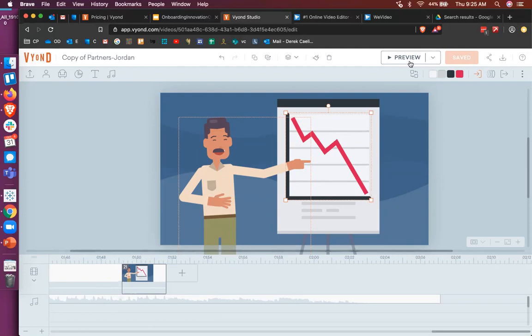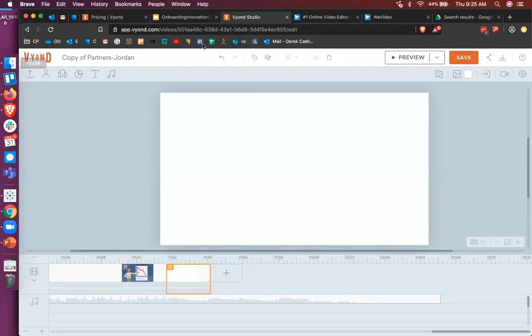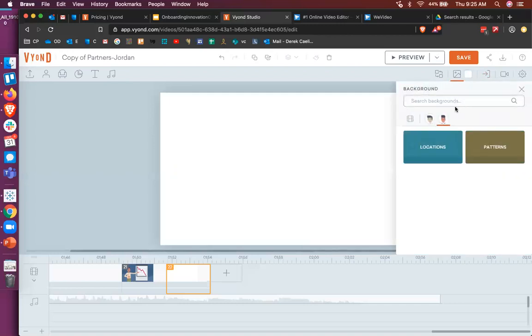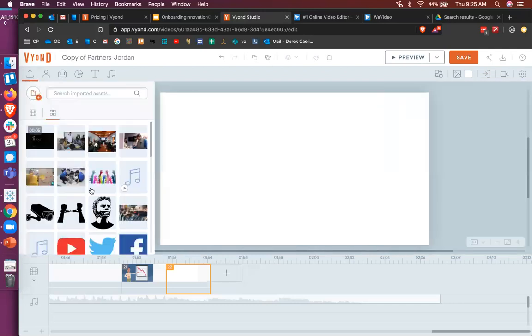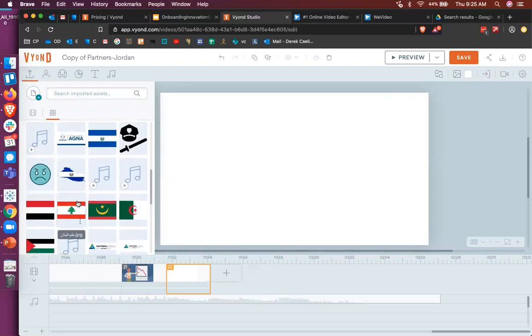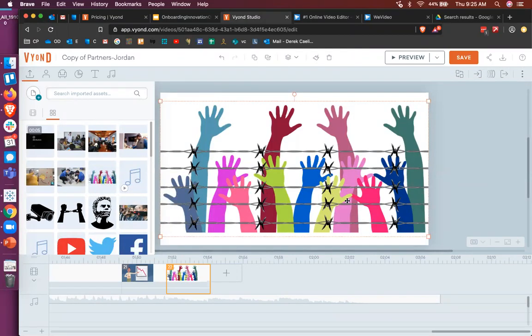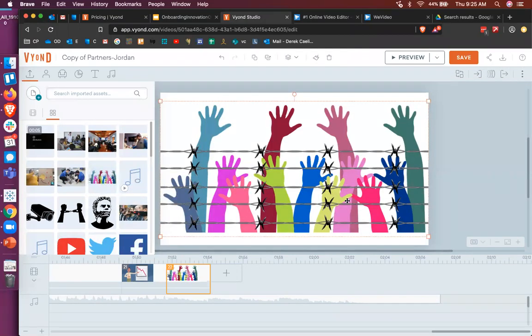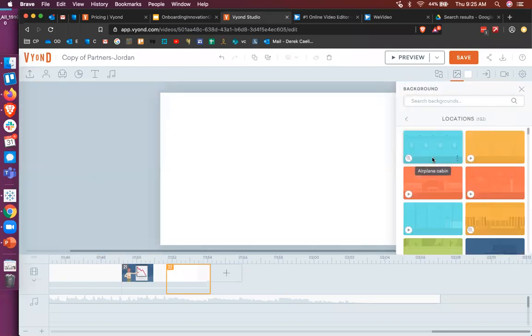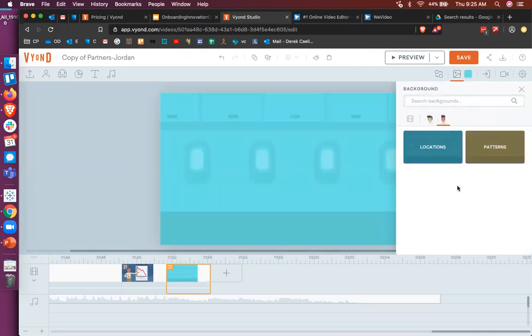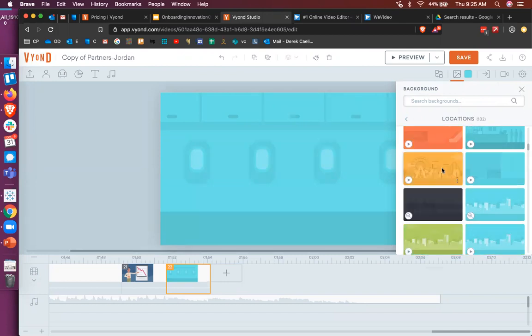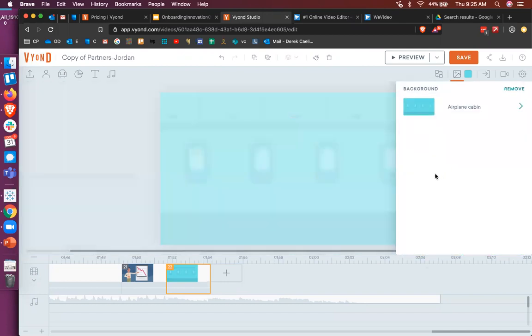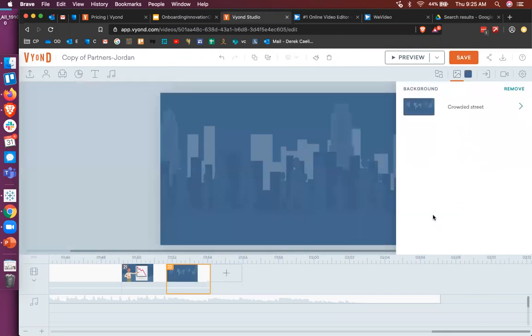But what if we wanted to create a scene from scratch? We can do that too. I'm going to create another blank scene and the first thing I'm going to try to do is generate a background. Now I have a bunch of different options for this. I could import an image if I wanted to using the upload button. It also comes, Vyond also comes with a bunch of stock backgrounds. So I could choose locations like an airplane cabin or an amusement park or a generic city. And depending on your environment, that might be perfect for you.